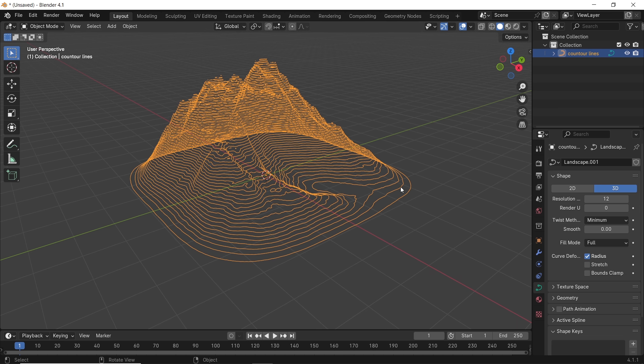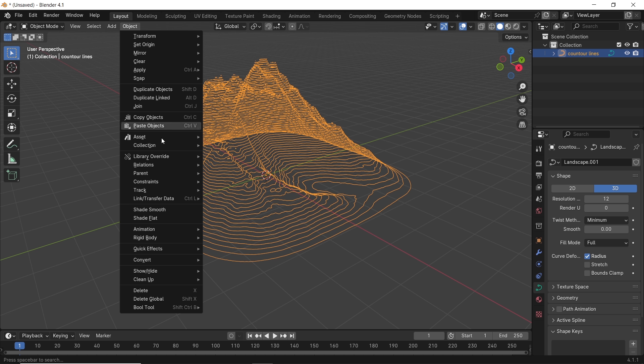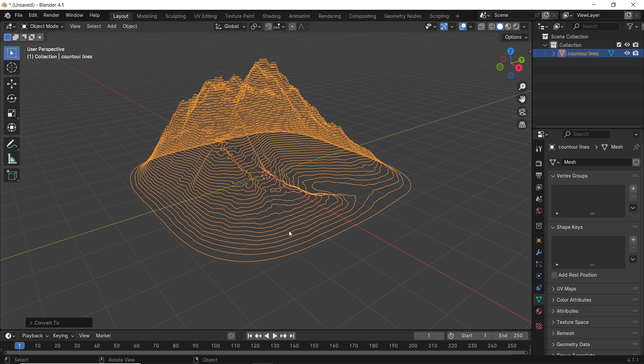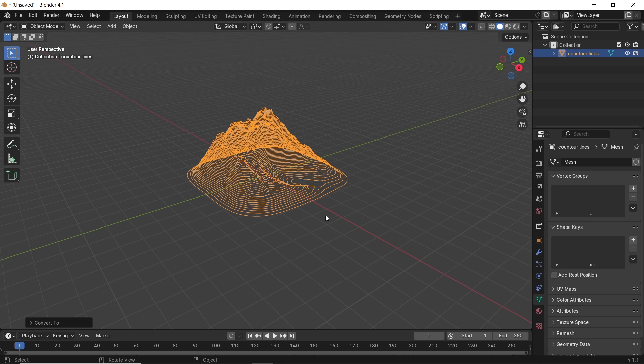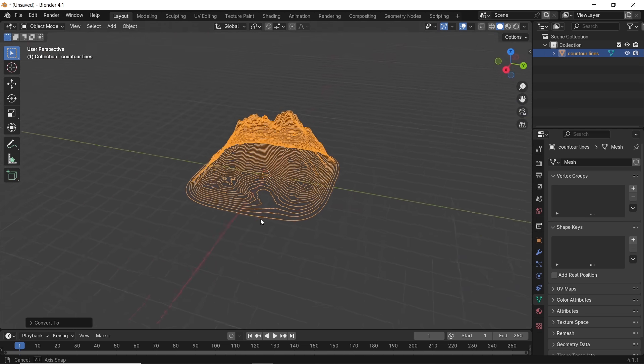So the first thing we should do is convert this curve to mesh. We do that from the object menu or from the F3 search bar converted to mesh.